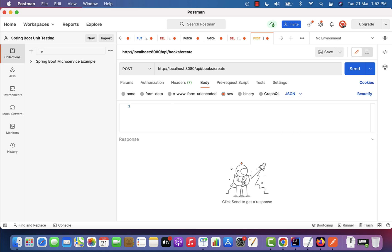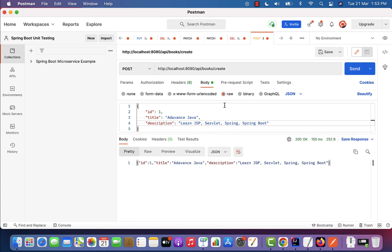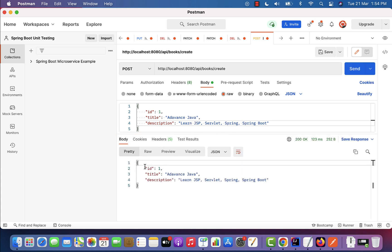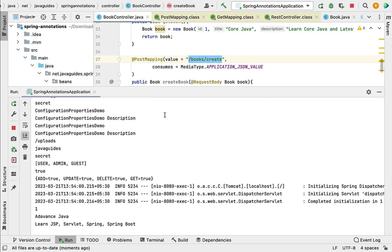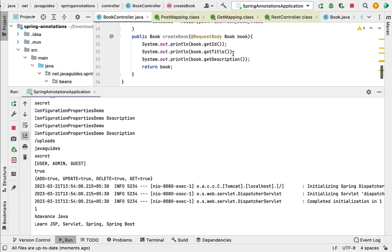Click the Send button. In the response, we can see the Book object in JSON format and HTTP status 200 OK — it means the createBook REST API is working as expected. Going back to IntelliJ IDEA's console, we can see the book ID, book title, and description printed out.